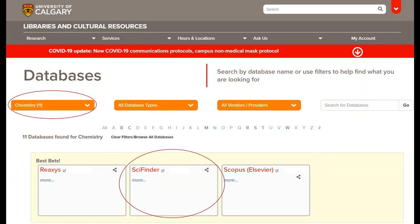You'll see on this page links to other databases as well. This is worth mentioning because SciFinder, while it's really good, only covers chemical literature. So if you need something a little more interdisciplinary, you might want to consider Scopus or Web of Science. Both of those are interdisciplinary databases and they will cover things like physics or math literature much better than SciFinder would.